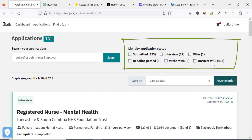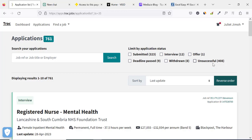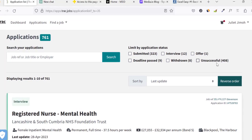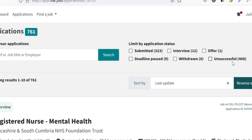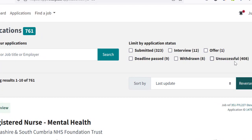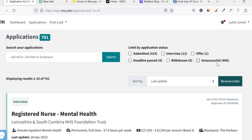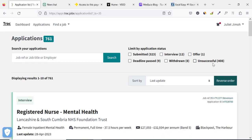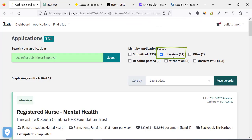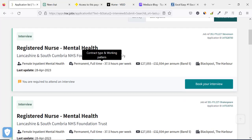There are about 408 unsuccessful applications. This comprises of both the ones where you made it through the interview but were not shortlisted for employment, or where they realized after the interview that you are an international applicant. For this account, applications are always made as an internationally educated applicant — an internationally educated nurse.